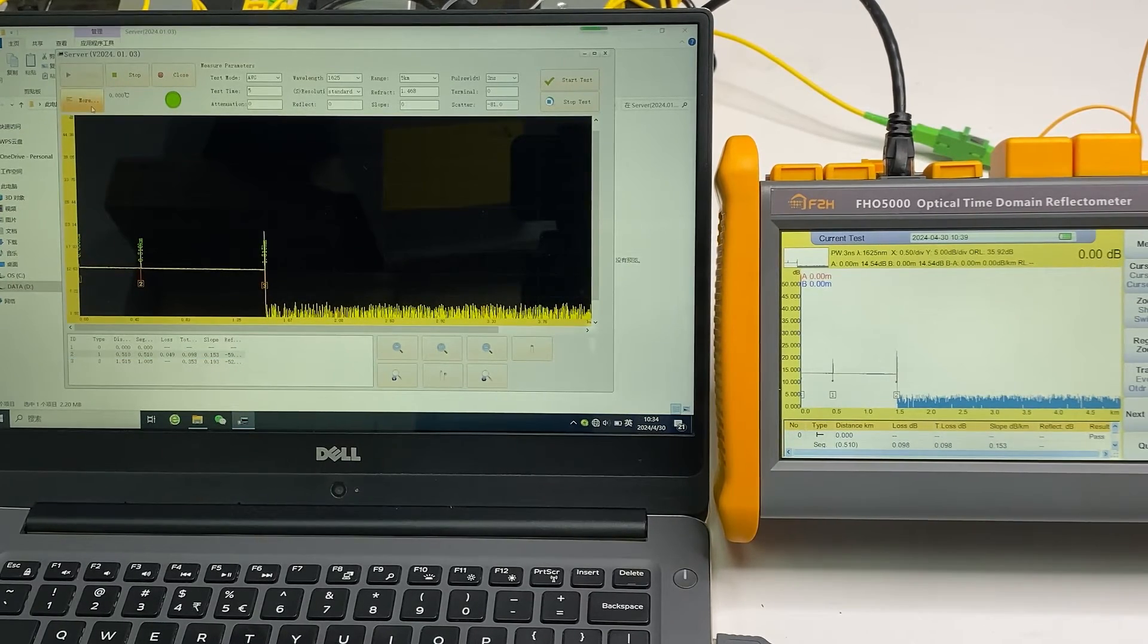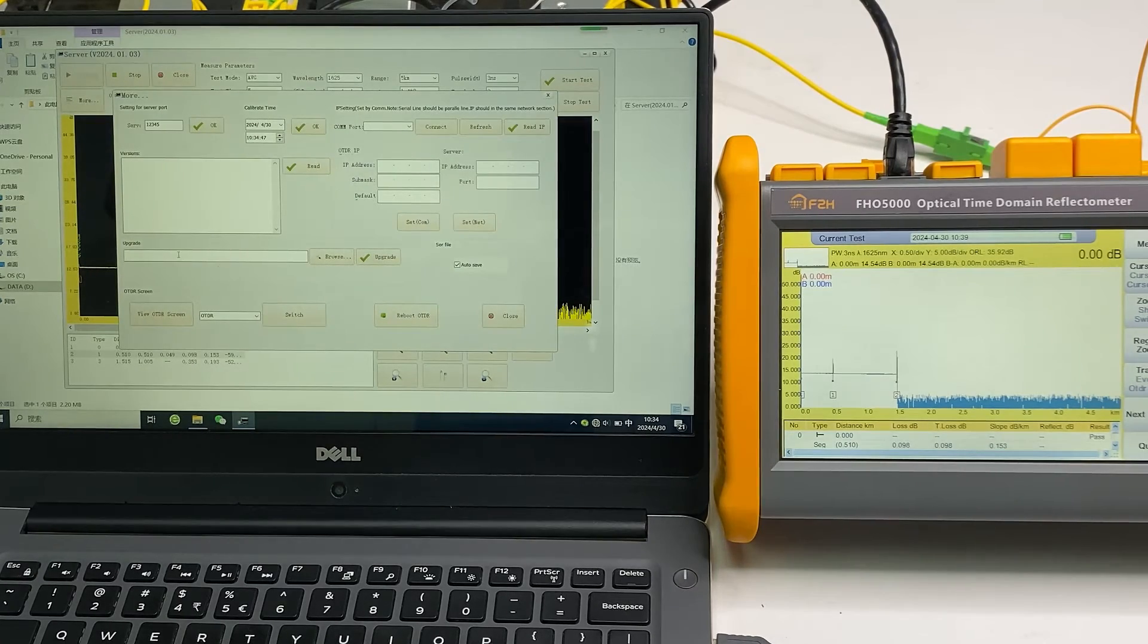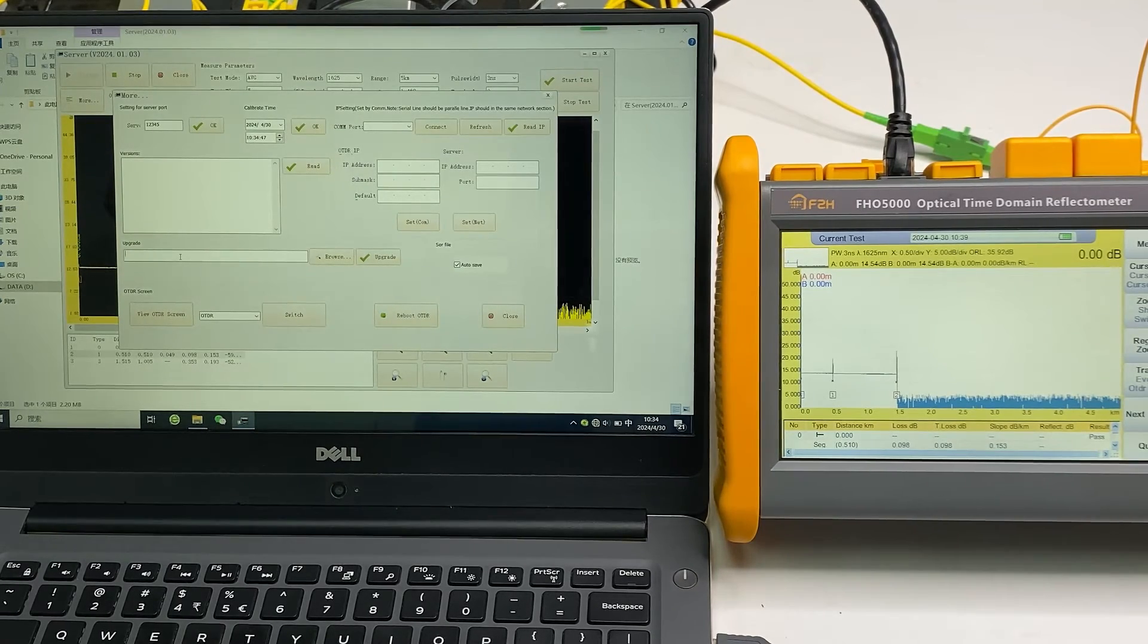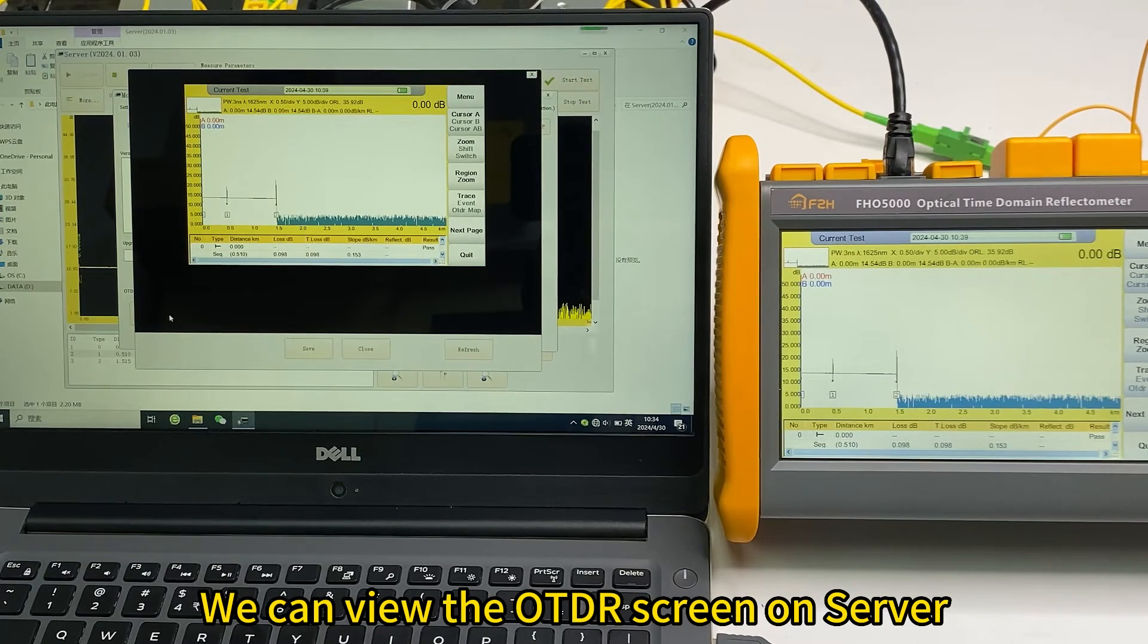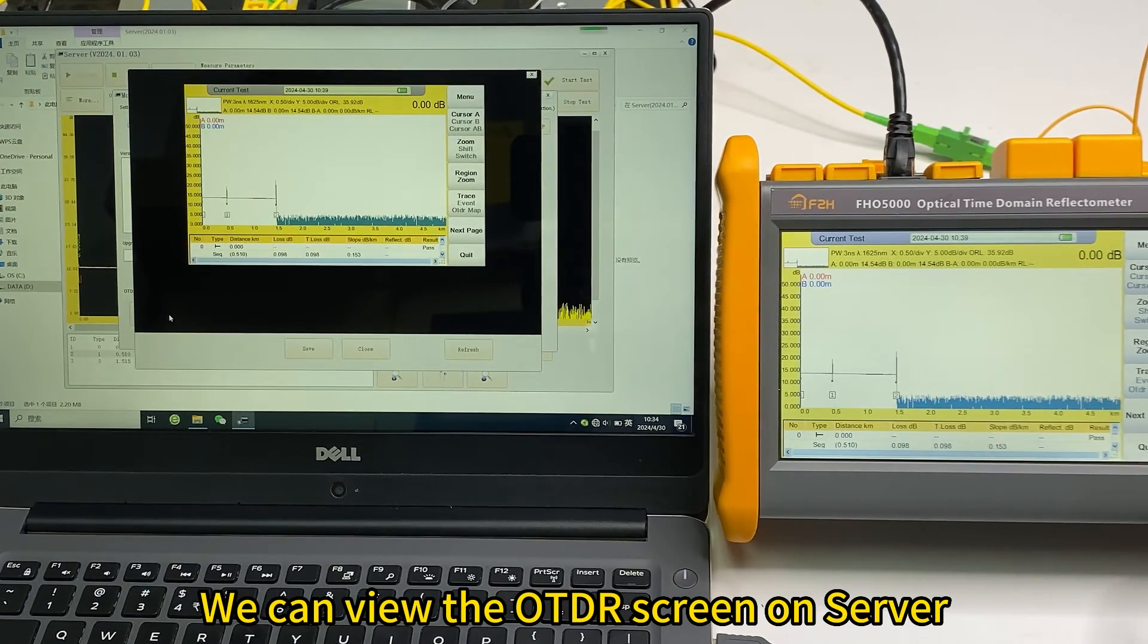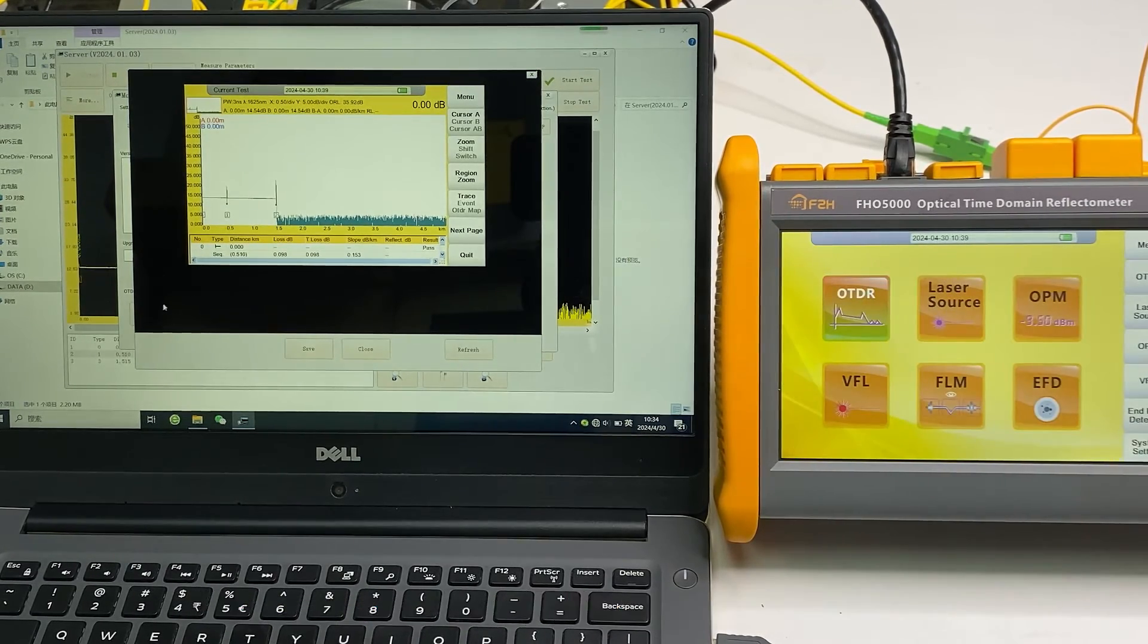And on the PC software as well, also we can do some video OTDR screen. And if we change the screen on the OTDR, refresh.